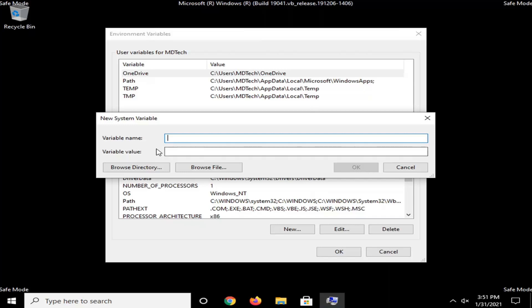And now, the variable name, you want to type in exactly what you see on my screen here, guys. Okay, so it's very important. You just want to make sure you do this correctly. So type in W-I-N-D-I-R. So again, W-I-N-D-I-R.